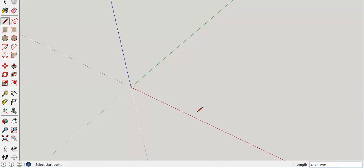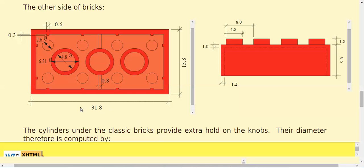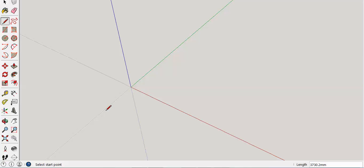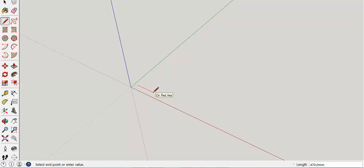Over in SketchUp, I want my brick to be 31.8 millimeters long. So I'm going to grab my pencil and click here to start a line. And without clicking a second time, I'm going to type 31.8 on my keyboard.